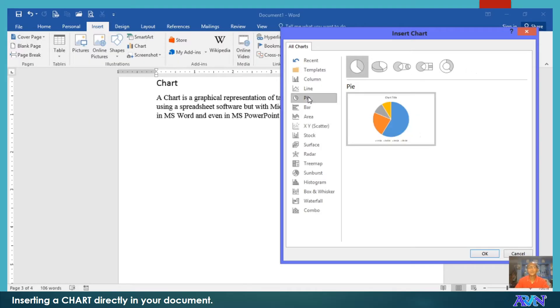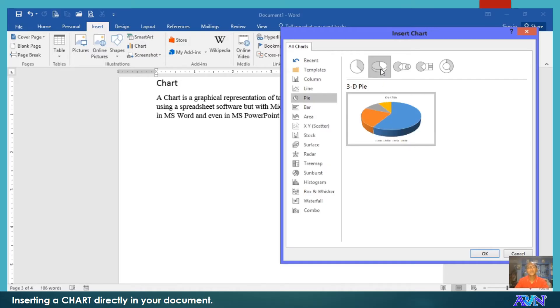Say for example, we click pie, and then select the subtype. I would like to use a three-dimensional pie. Click OK.